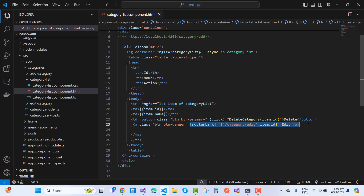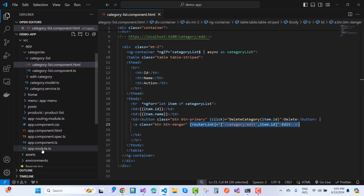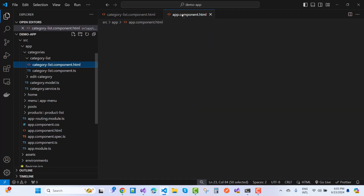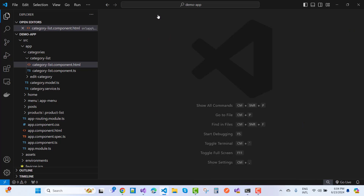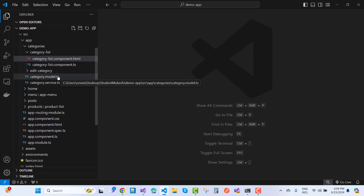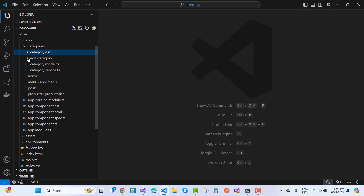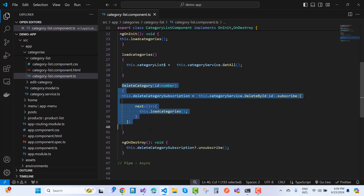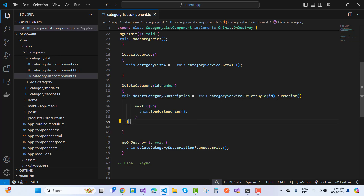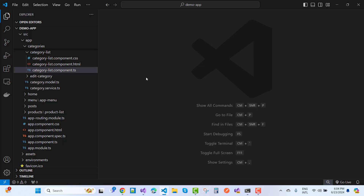Each routerLink opens in the router-outlet. In app.component.html we have the menu component and the router-outlet. The CategoryList component, AddCategory, and EditCategory are all created similarly. DeleteCategory is an event handled in the TypeScript file — we have loadCategories and deleteCategory methods. The deleteCategory method subscribes to categoryService.deleteById and reloads the list.